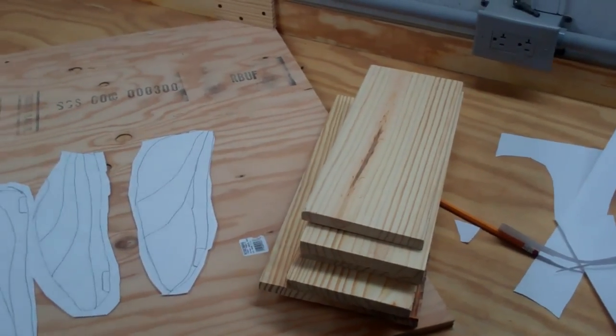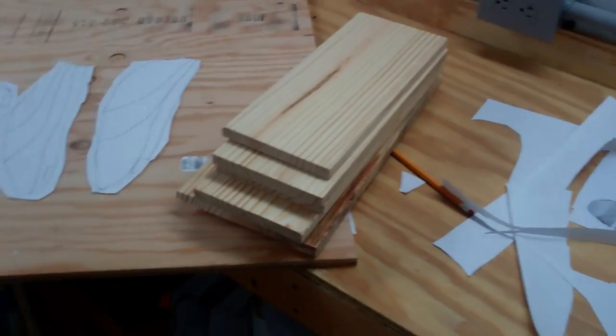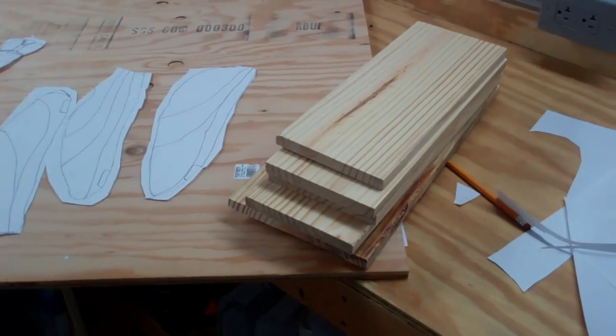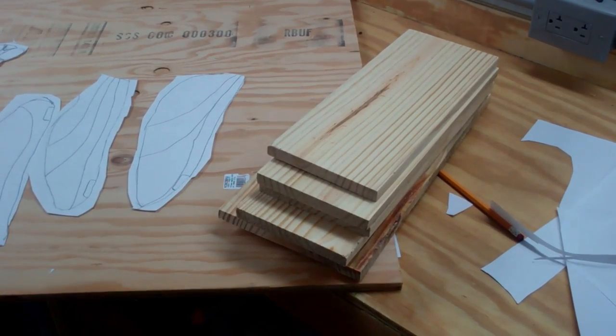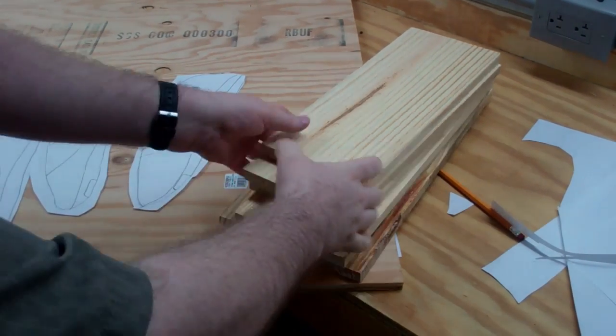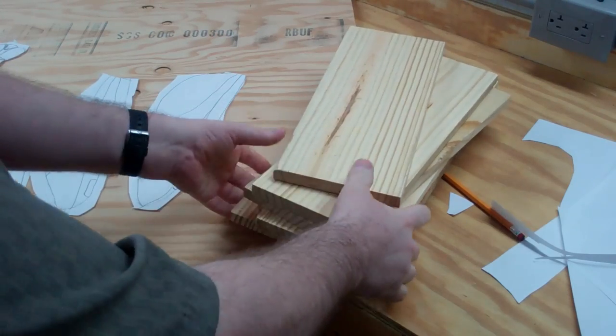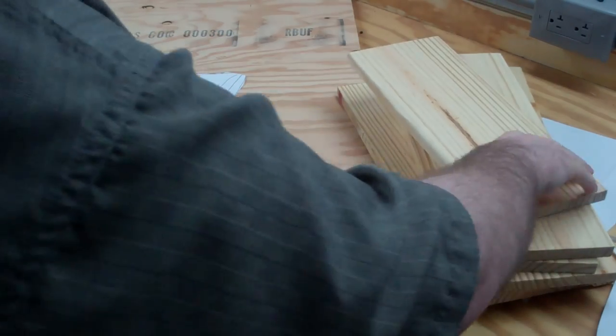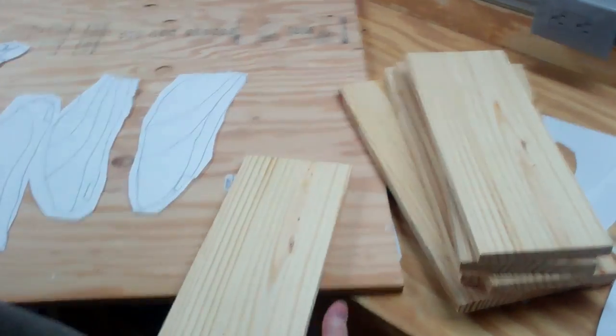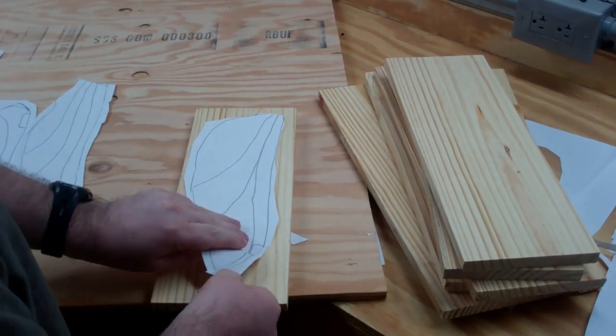So I have a place down the road that throws out old pallets. So I've got this pallet wood that I have all cut down, and I've ran through the surface planer.